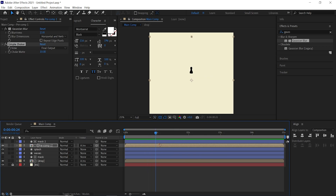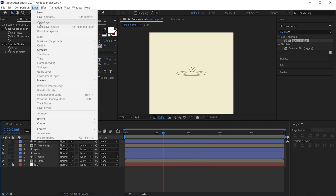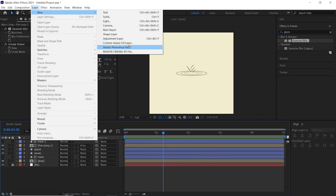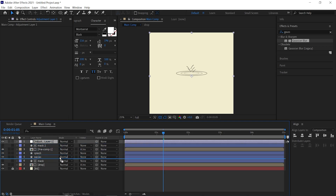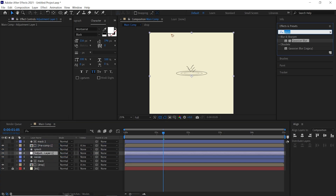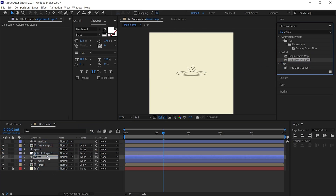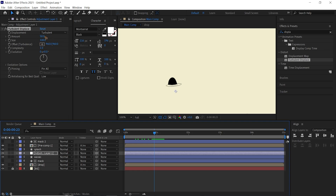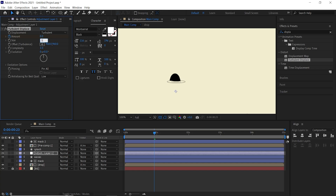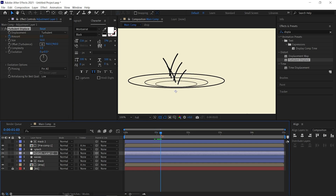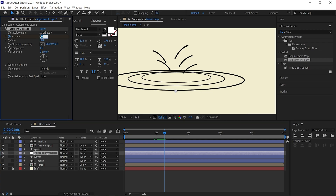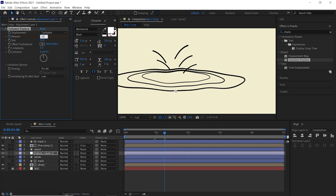Finally, create a new adjustment layer and move it just below the splash layer. Add Turbulent Displace and drag it onto the adjustment layer. Set the turbulent amount to 0 and the size to around 50, then set a keyframe. Once the drop hits, increase the amount to around 10.